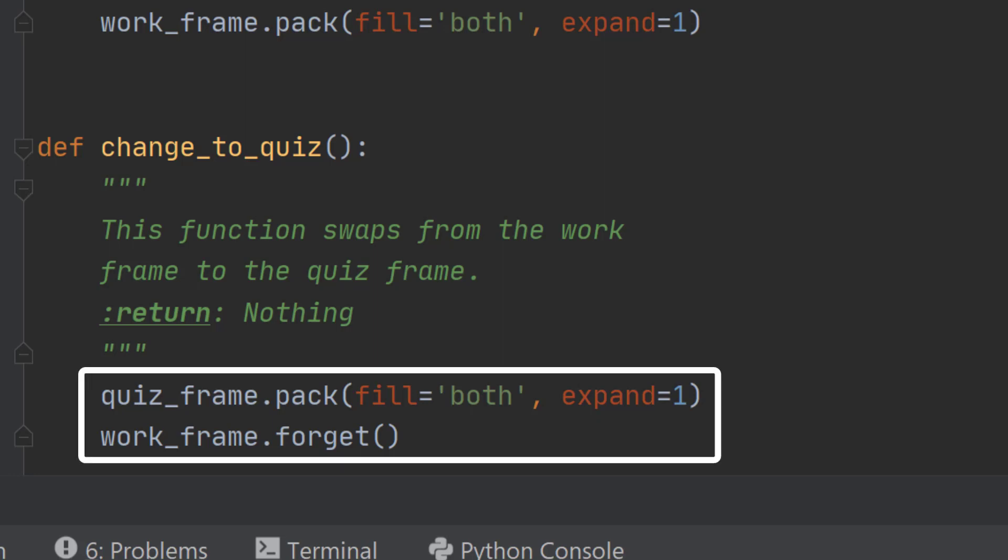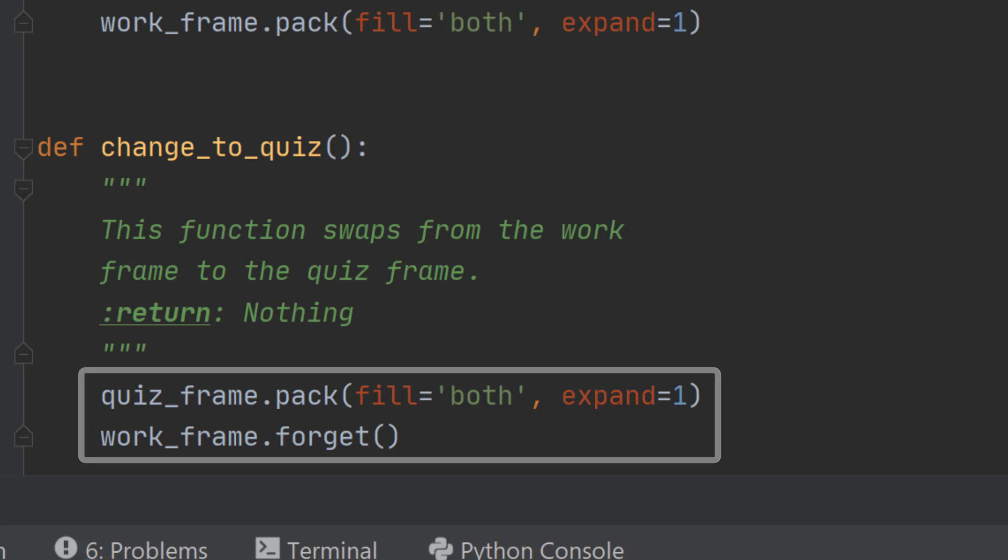In the change_to_quiz function we want that the other way around. We want to pack the quiz frame because that's the one we want to see if we're in work, and we want to forget the work frame for the moment. By doing this we get an application that allows users to switch between different screens, and that makes your application much nicer for the user.